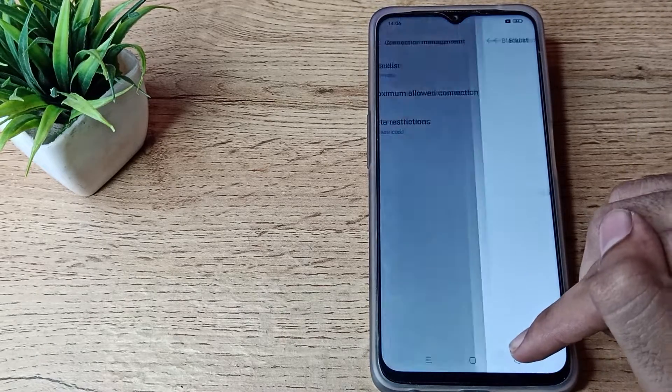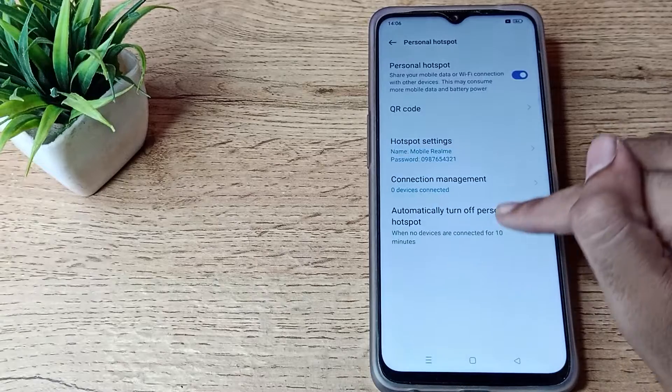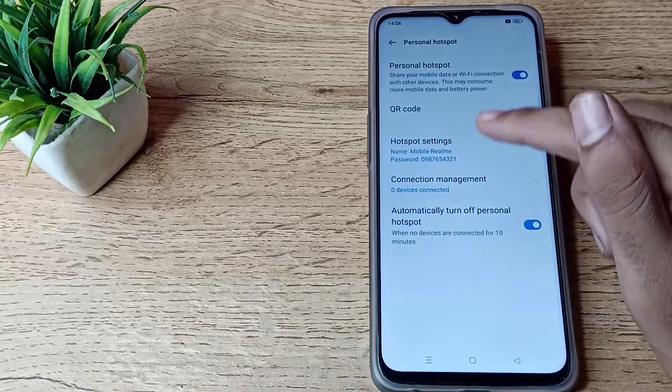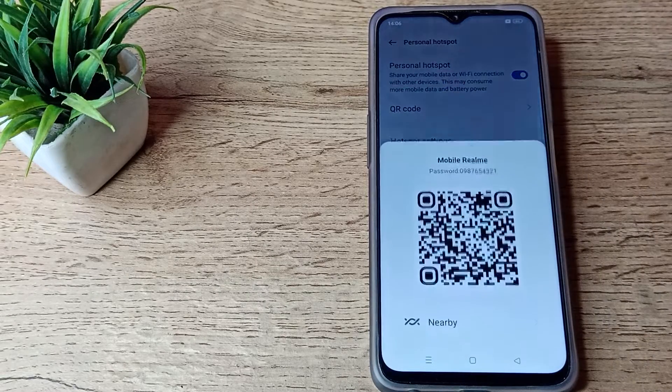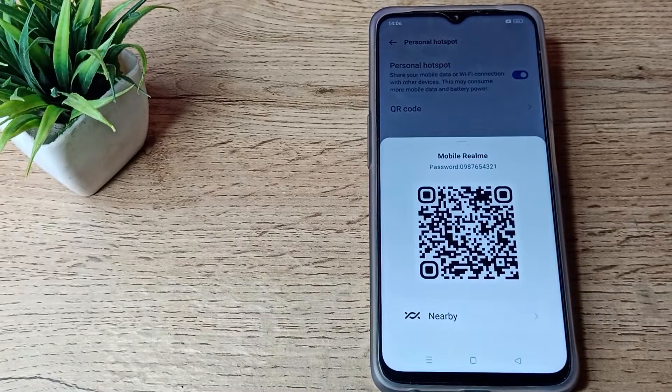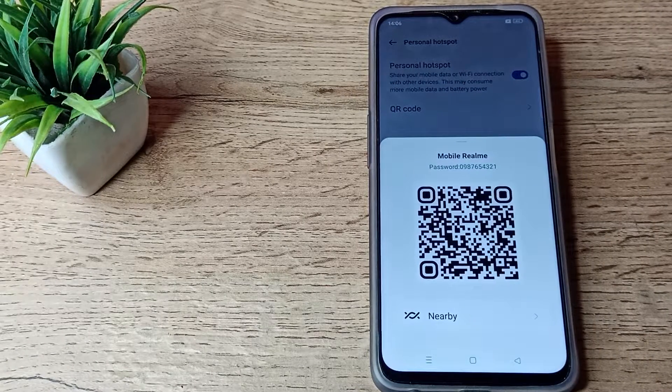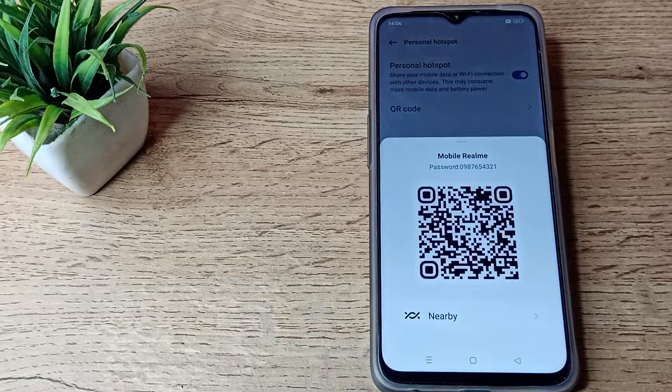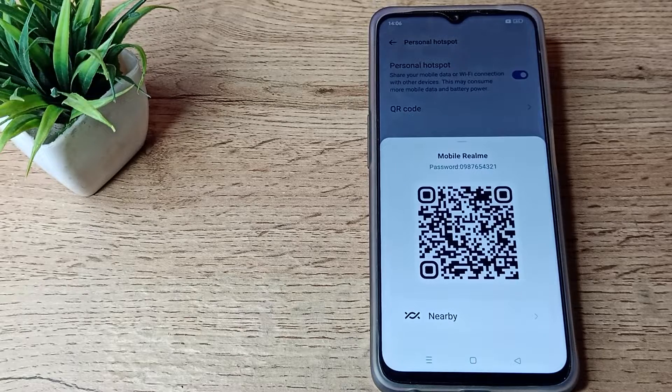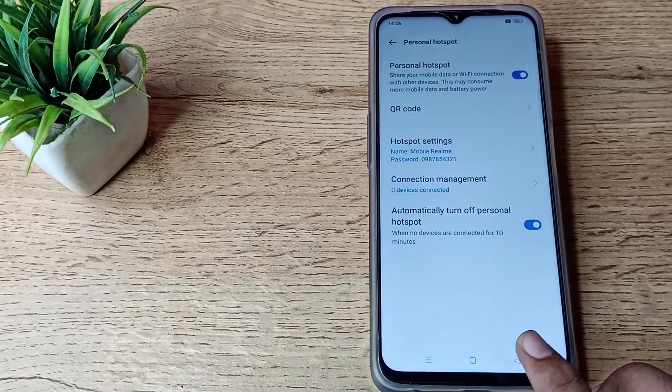You can also see your Blacklist setting. This is how you can enable your hotspot. If you want to share your hotspot with friends and family, you can share it from here.